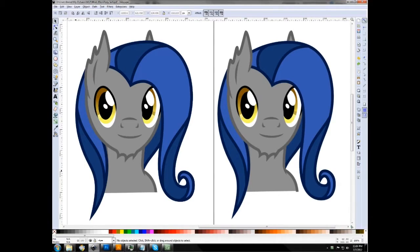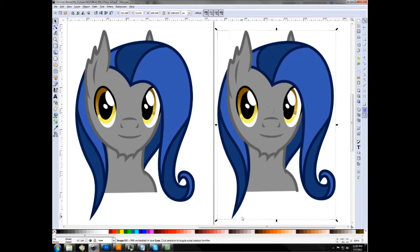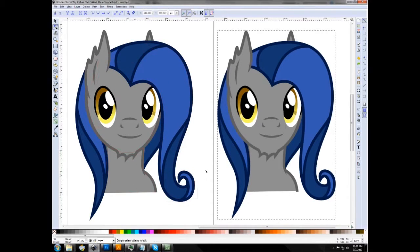A quick definition of what a vector is: a vector is basically an image that never loses resolution. Basically an image — which is what I have here on the right, my little OC or PonySona — this is a PNG or a picture. And here on the left is an SVG made out of shapes. SVGs are always made out of shapes and strokes.